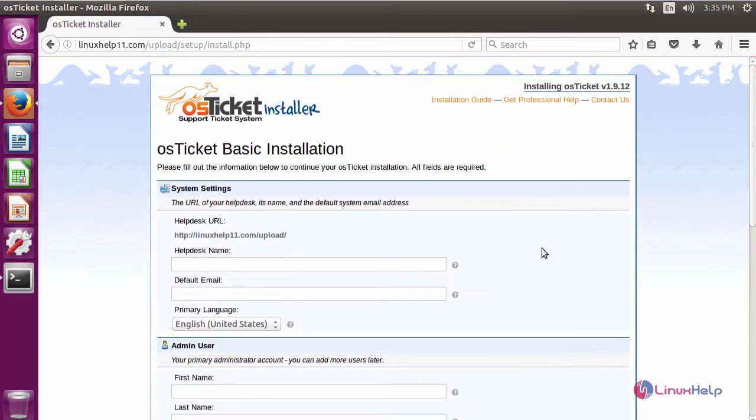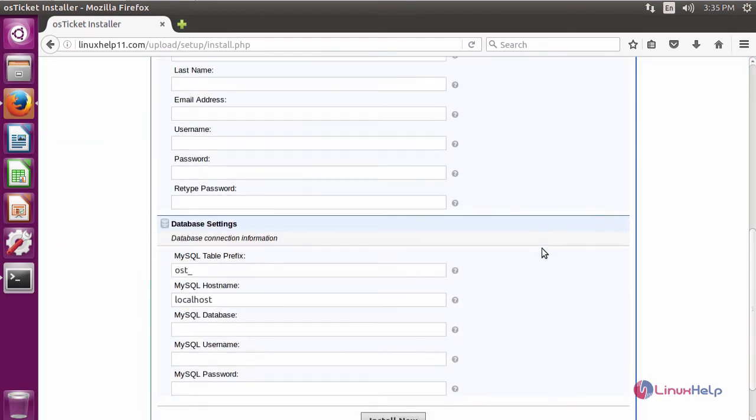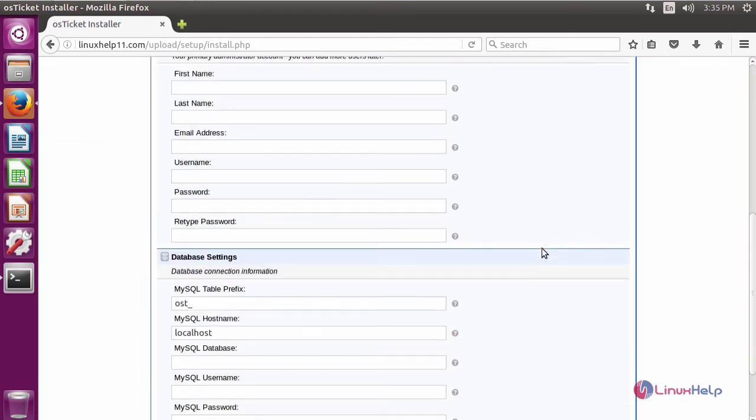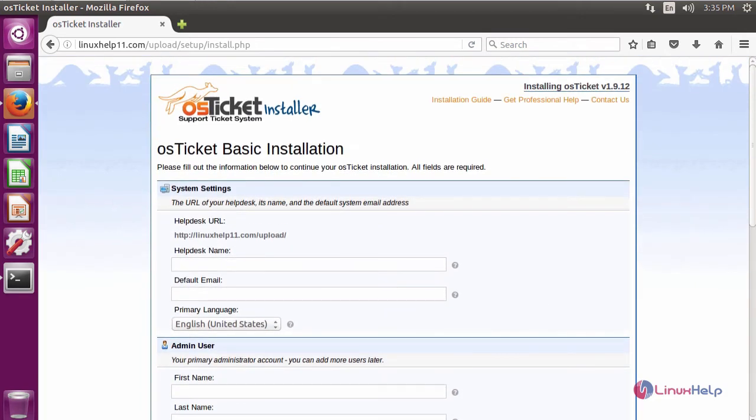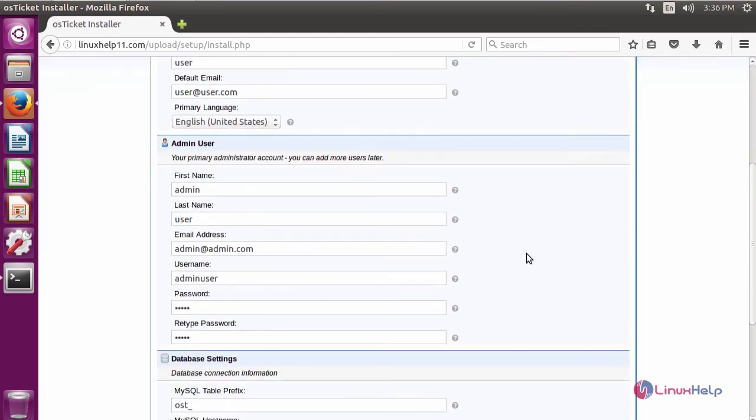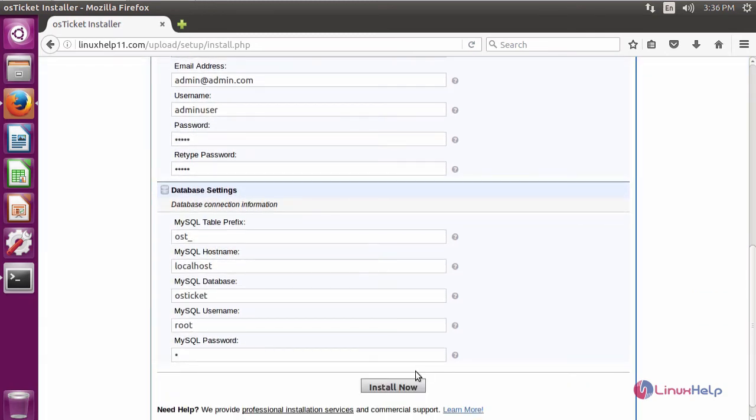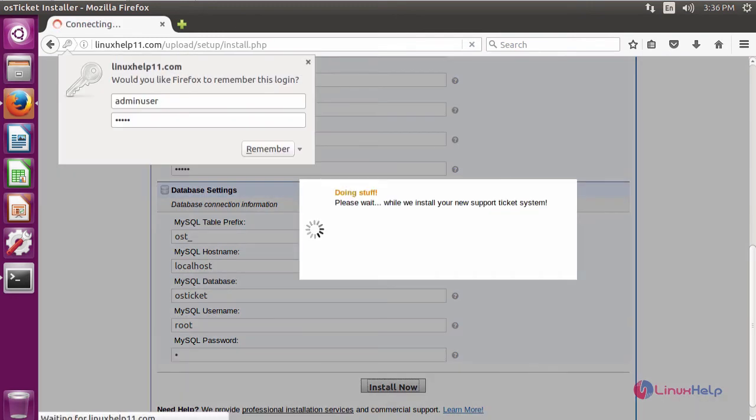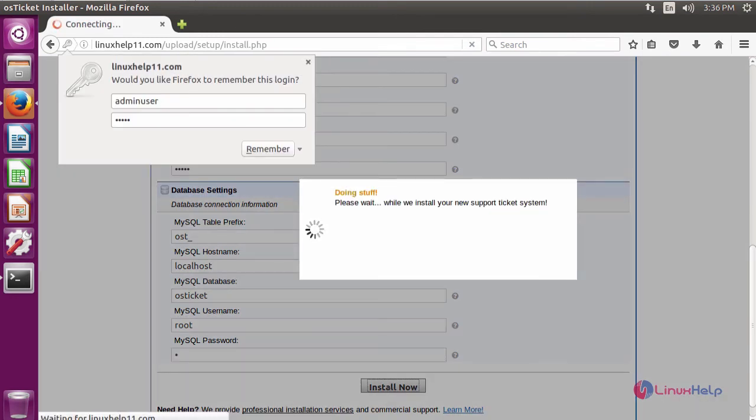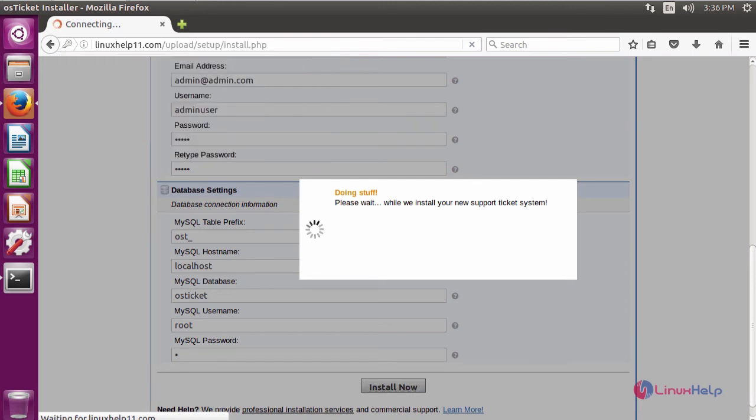Here you have to fill the system settings, user settings, and database settings. After filling the details, click install now. Now the installation is in progress. Now the installation is completed.